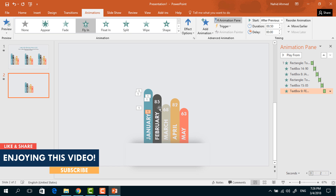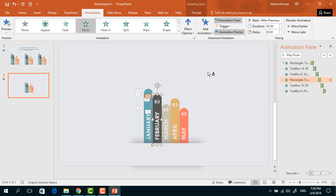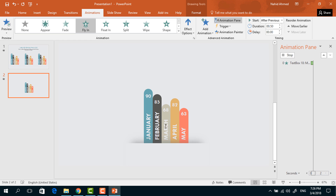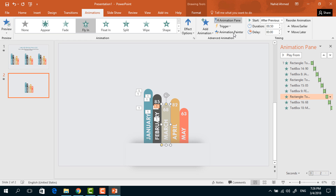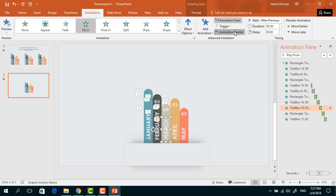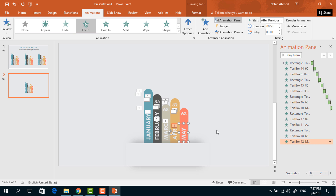Now use Animation Painter to copy and paste animations. Select an animated rectangle, click Animation Painter, and click on the corresponding non-animated object to paste the animation. Repeat the same process: select an animated object, click Animation Painter to copy that animation, and paste it onto the next non-animated object. Keep repeating this for all remaining elements.